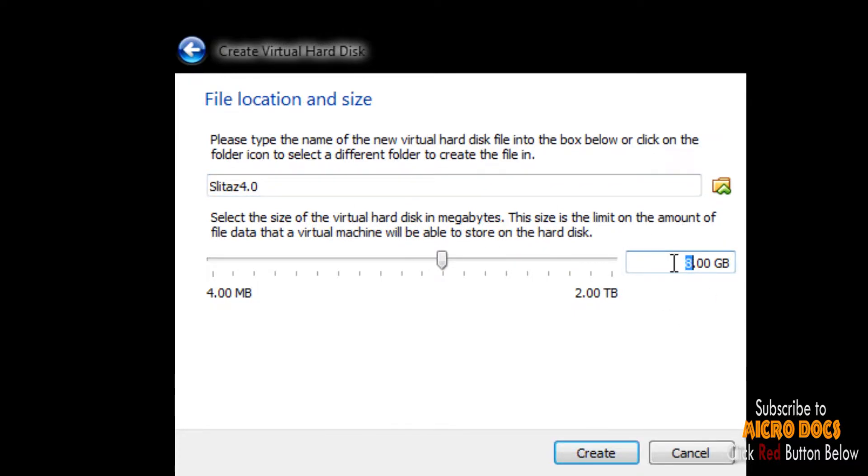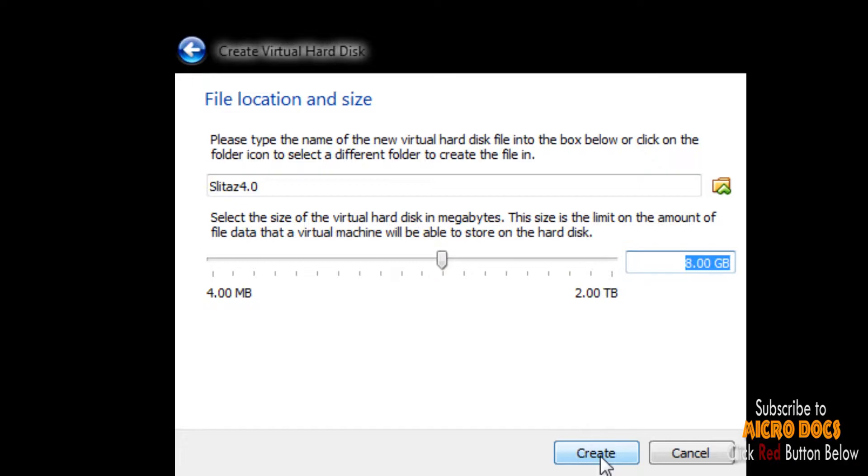Else it will be using the default location of VirtualBox. This is your last screen for setting up a VirtualBox.